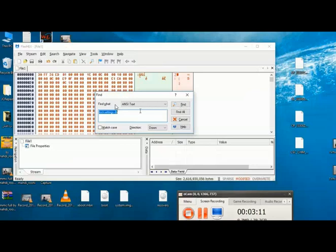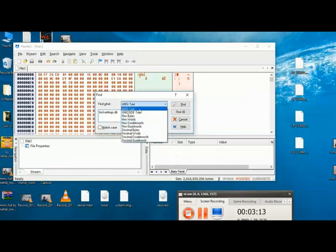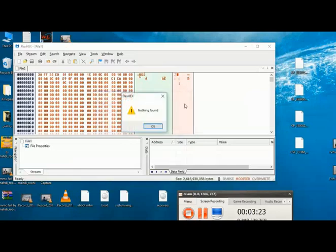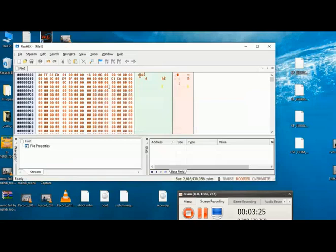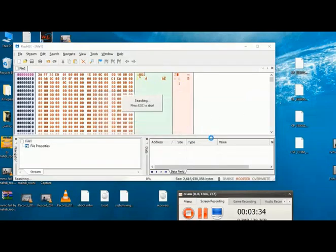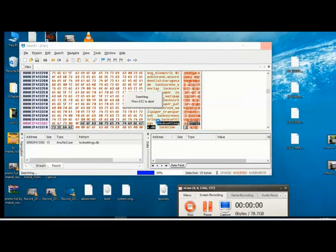OK, now find what to fix to NC text and type lagsetting.db. Now press find all. If not working, you must press find all again.